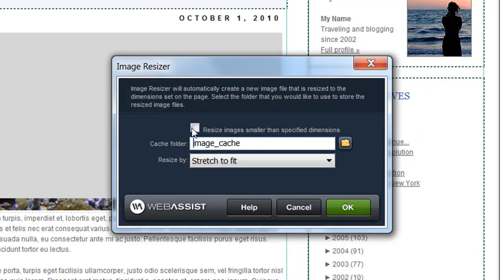Now this checkbox here asks me if I want to resize images that are smaller than the specified dimensions. In most cases you'll want to leave this unchecked, because if you have an image that is smaller than the dimensions you have set in the HTML, if ImageResizer resized that image it would stretch, and if the image isn't of very high quality it's not going to look very good. The cache folder is the directory on your server where ImageResizer will save the new image files that it creates. You can leave what is entered here by default and everything should work fine.